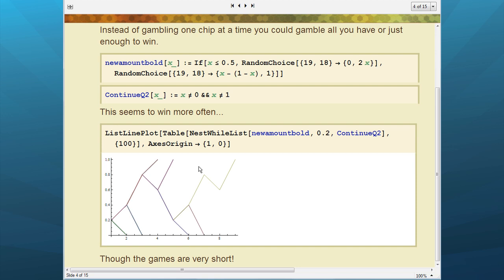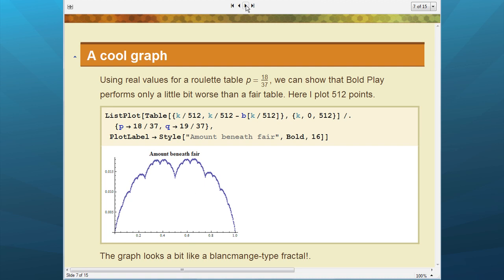We then looked at another strategy — having looked at betting one chip at a time, we looked at betting as many as you needed to win, or all of them, depending on whether you had more or less than half. We can see from this graphic that we do seem to win more often — winning three out of seven times. Although the games are short, we are winning more often. And this can be shown by a cool graph which shows you've got a lot more chance of winning. The graph looks kind of like a blancmange-type fractal, which I thought was really interesting — it shows that even doing something practical, you're never far from beautiful maths.